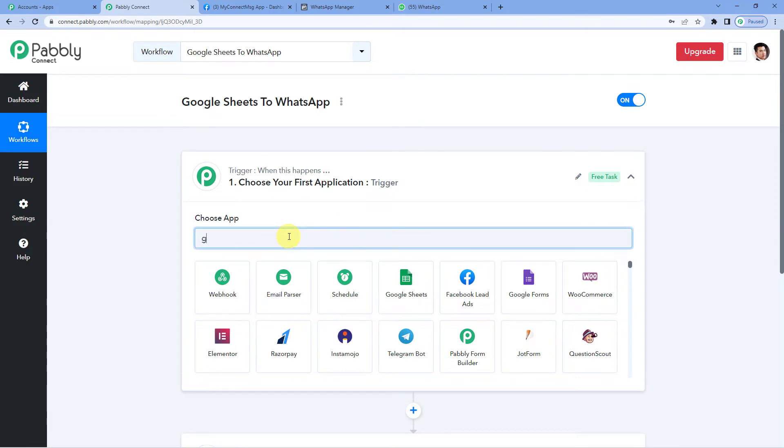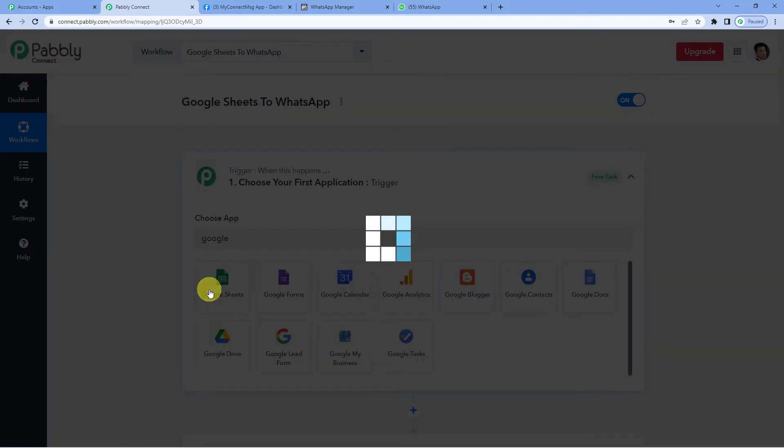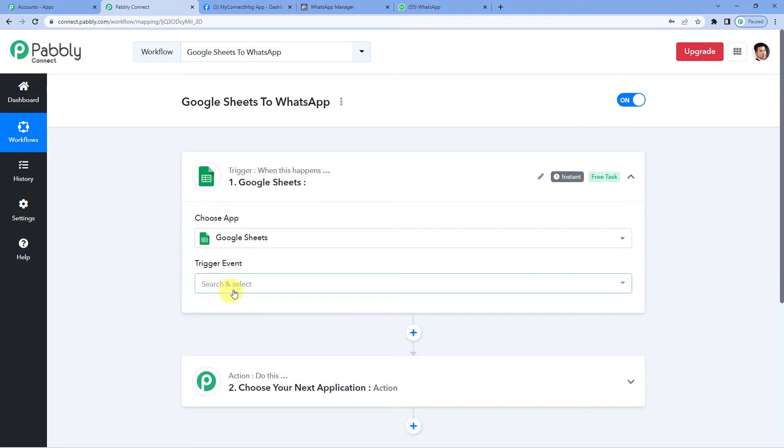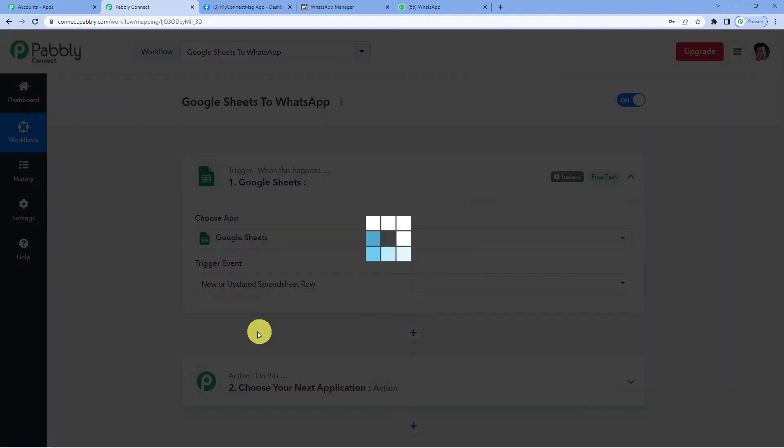For the trigger, we will select Google Sheets. Now for the trigger event, we will select new or updated spreadsheet row.